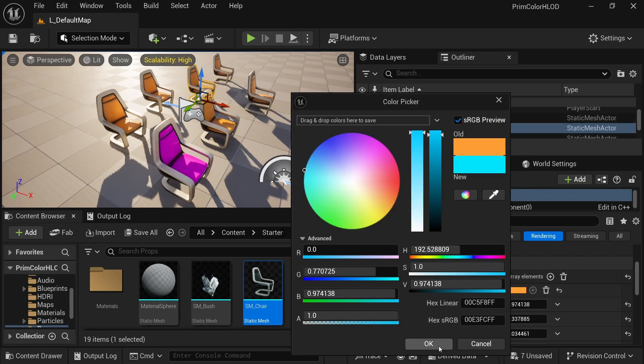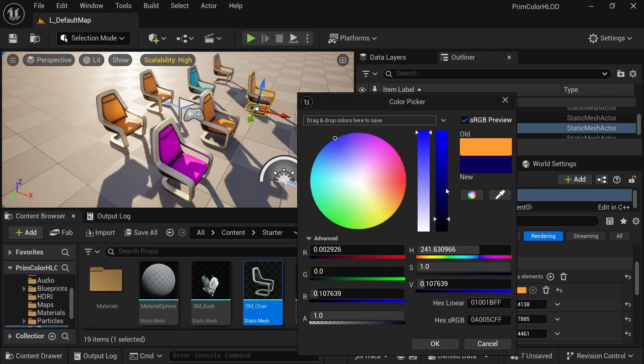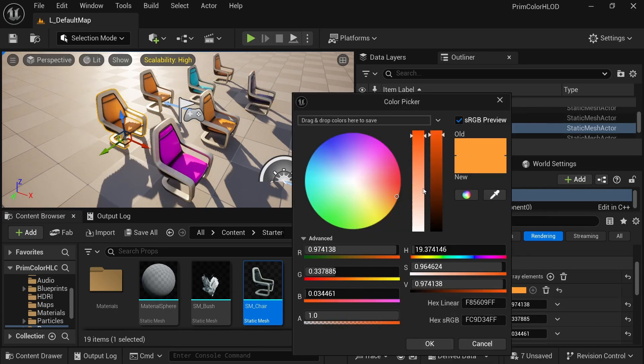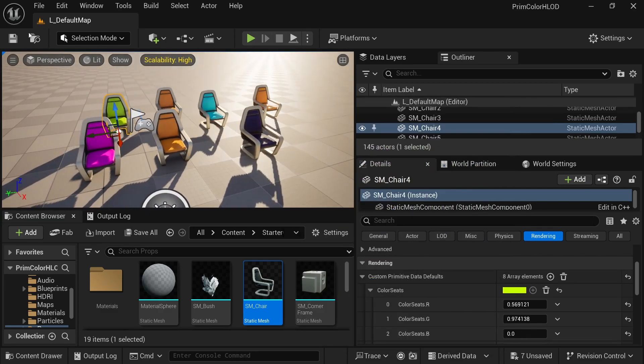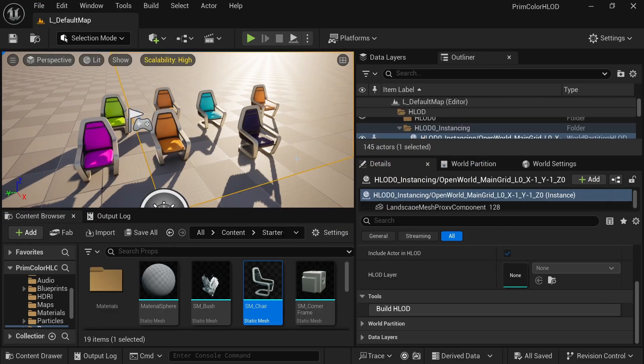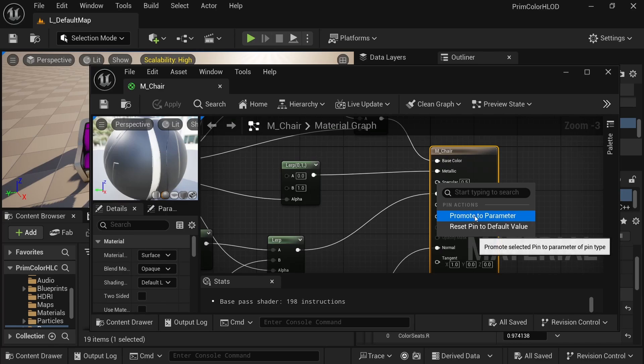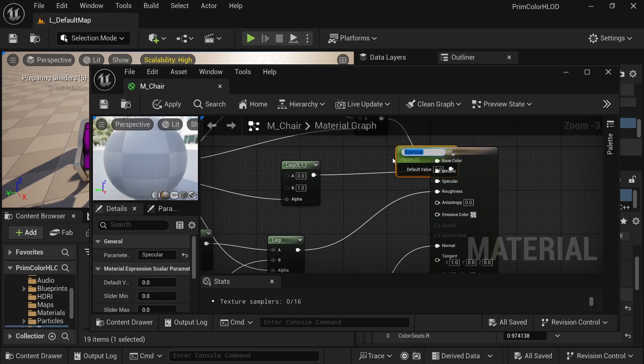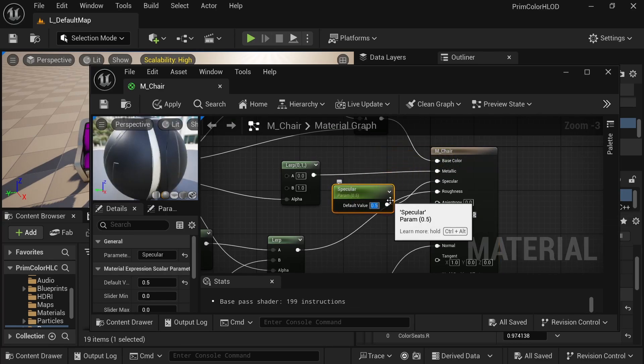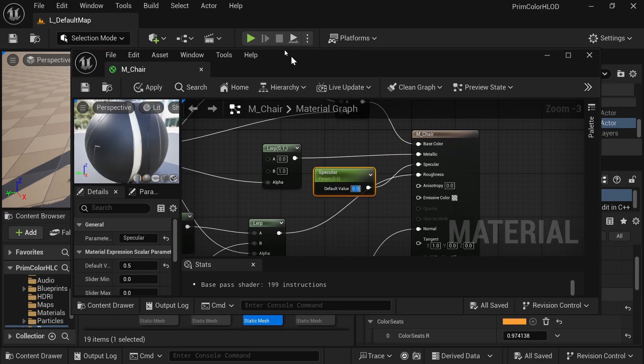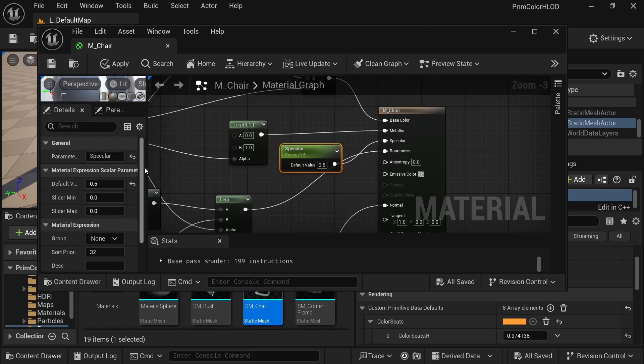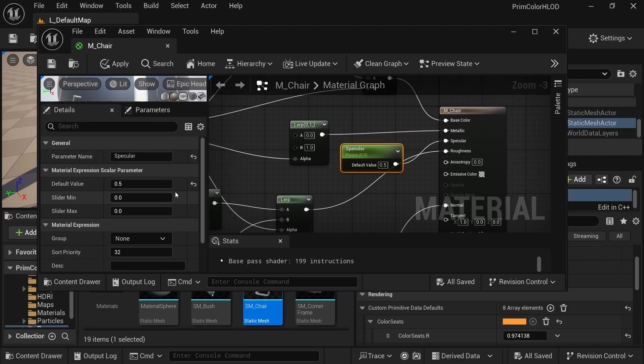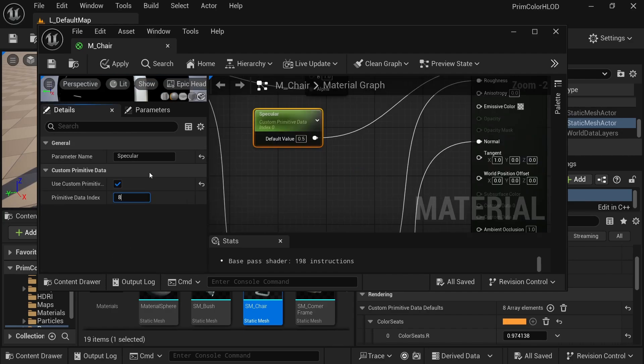Here's how nice it is to be able to change the colors on the instances themselves and not have to create new material instances just for slight color changes. And I forgot to hook up a single custom prim data, so we will be using the specular for that. And we just have to make sure that we use the custom prim data and that we use the correct index.